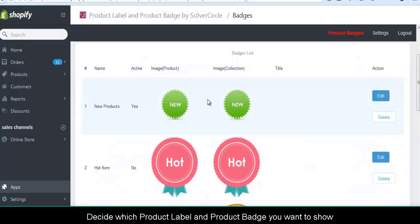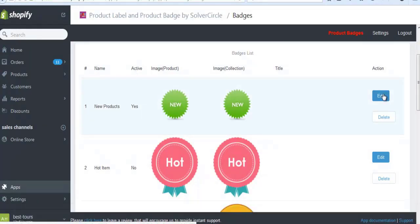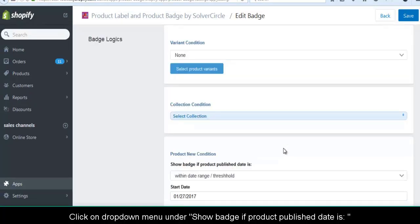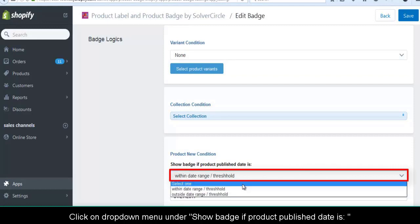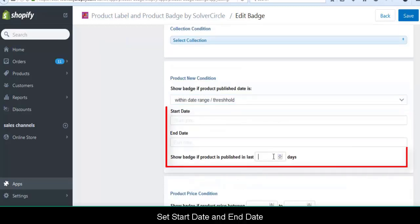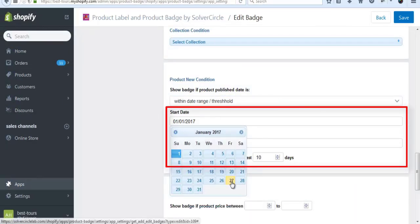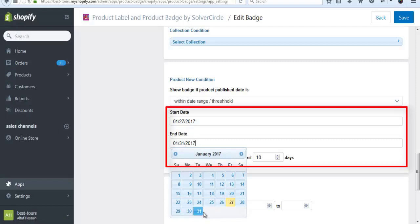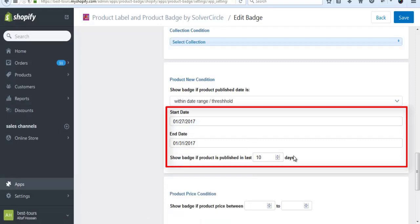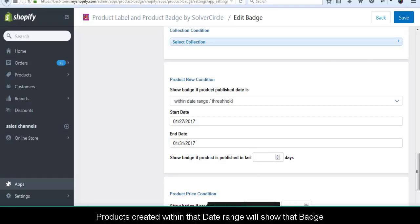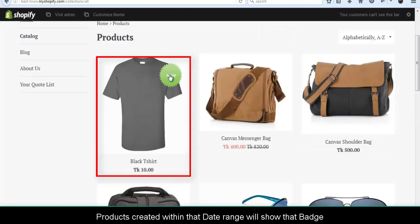Decide which product label and product badge you want to show. Click on Edit. Click on the drop-down menu under 'Show badge if product published date is'. Select 'Within date range' or 'Threshold'. Set a start date and end date. Remove other conditions if any, and click Save. Refresh the page and products created within the date range will show that badge.